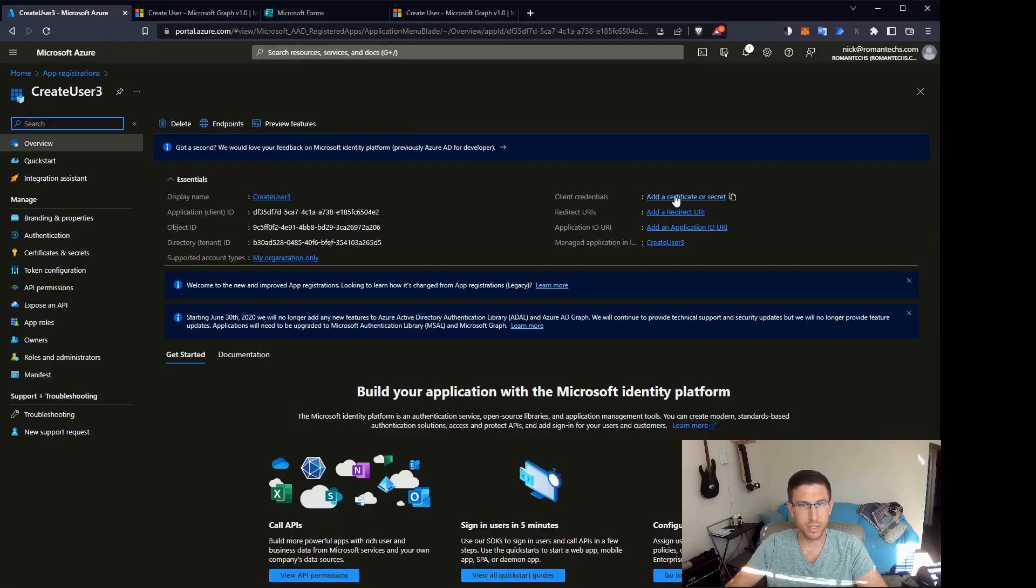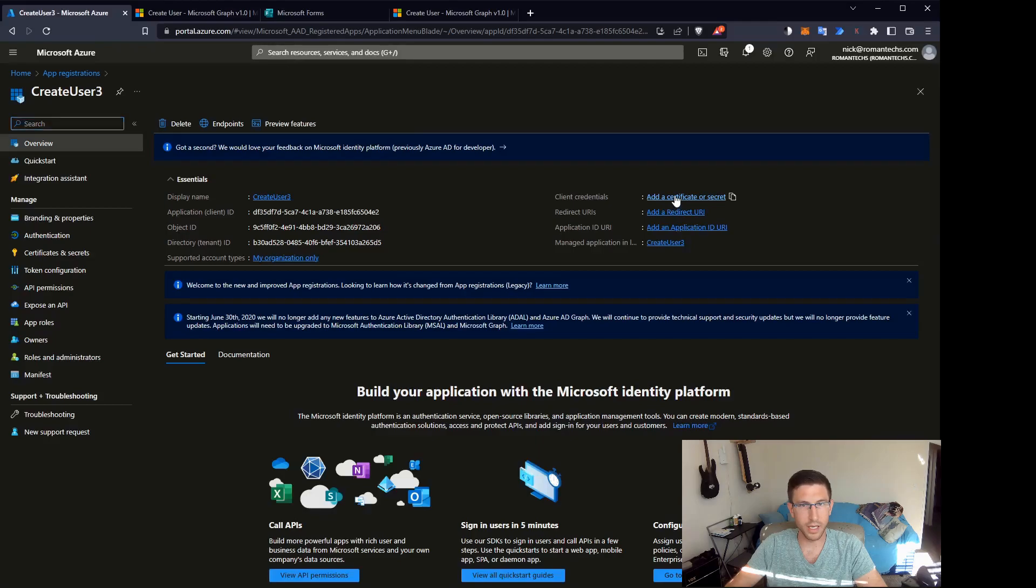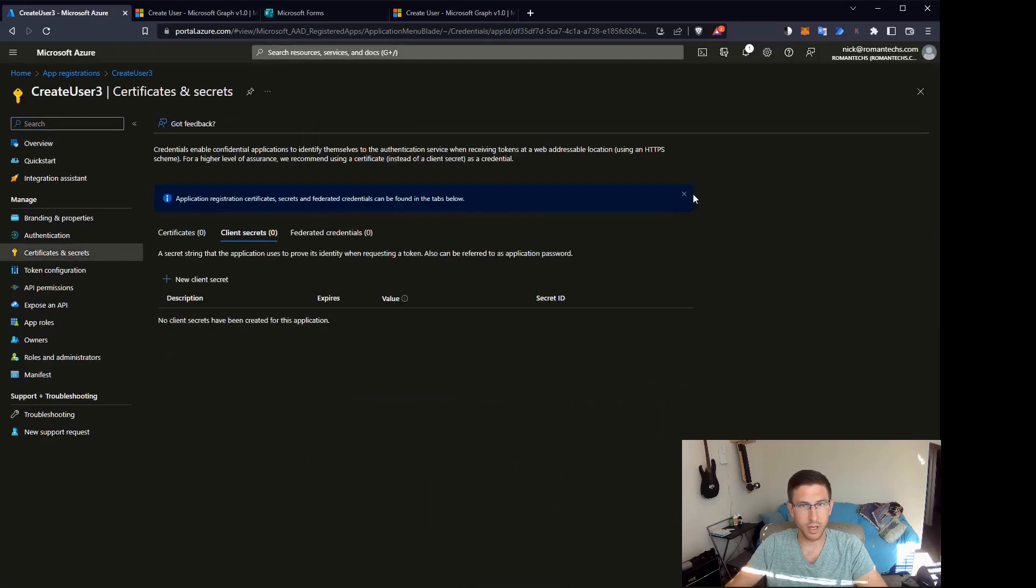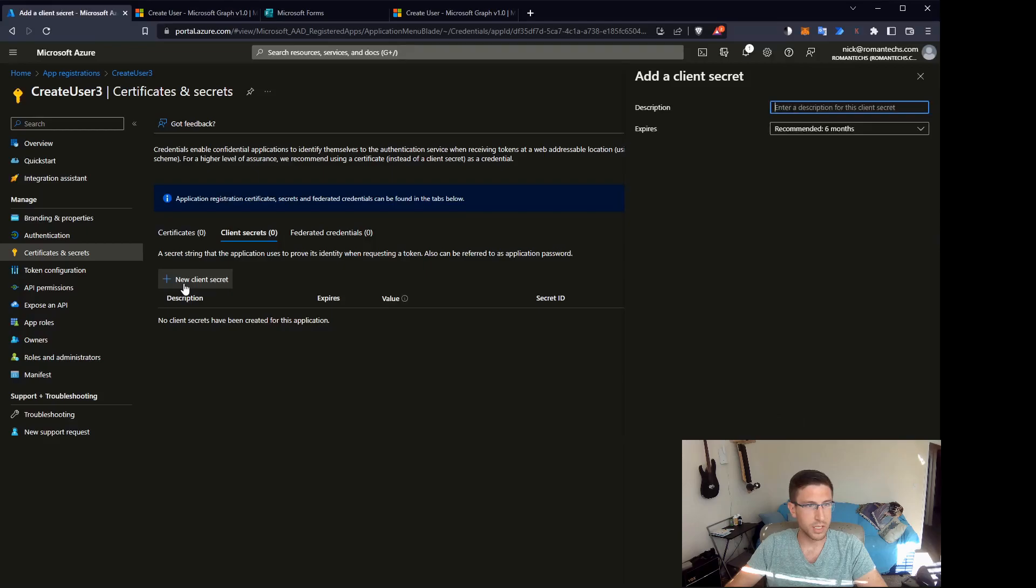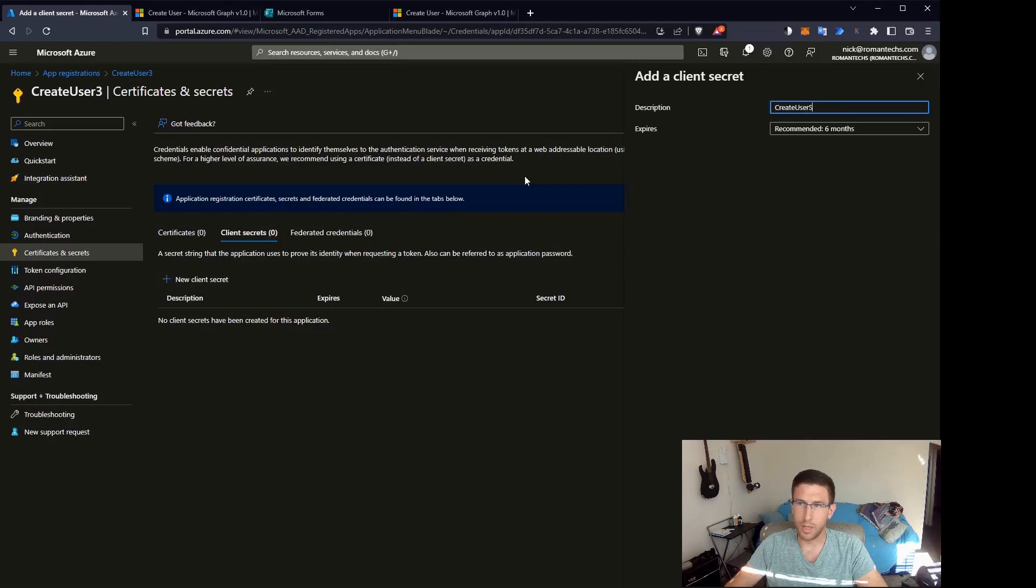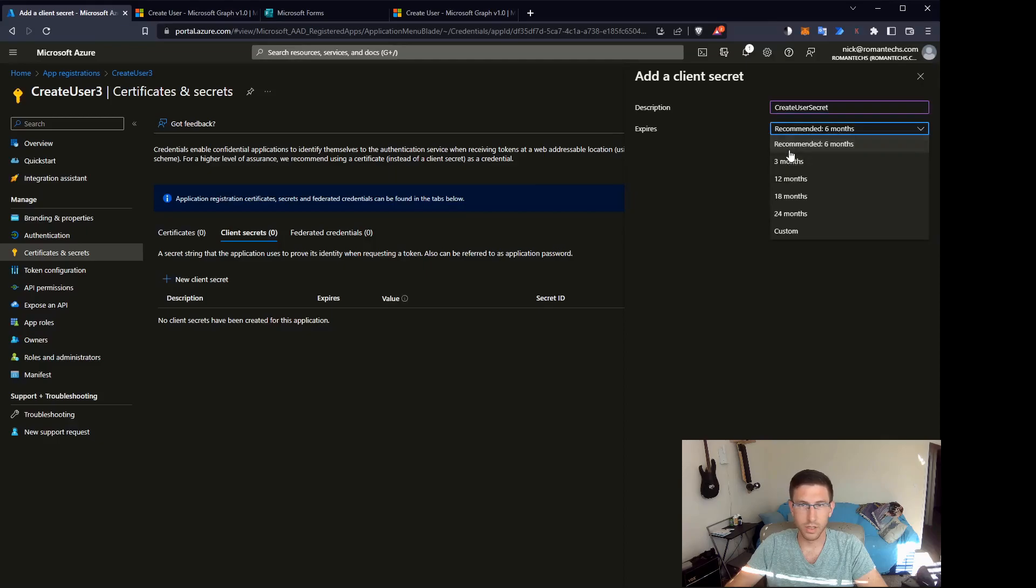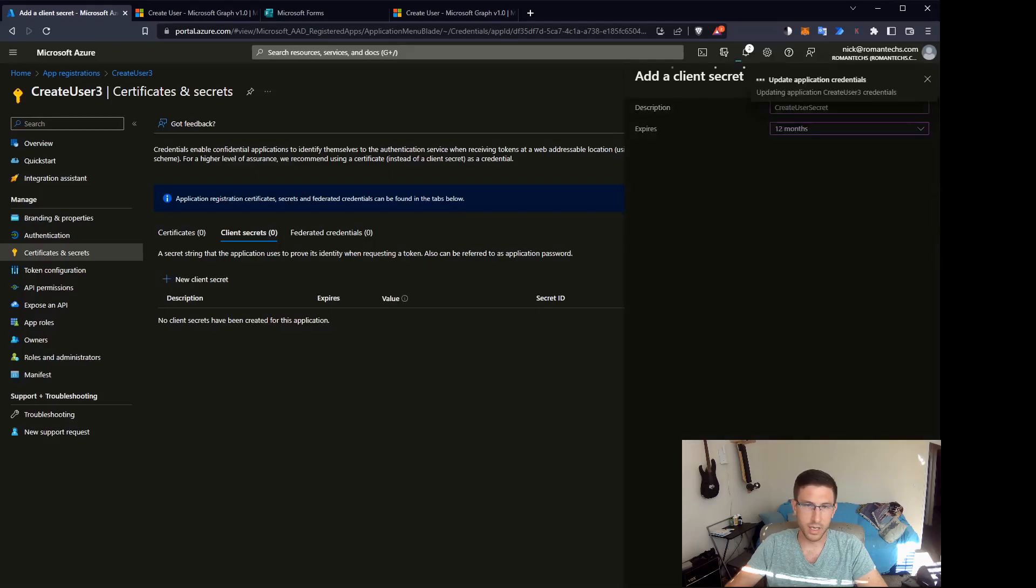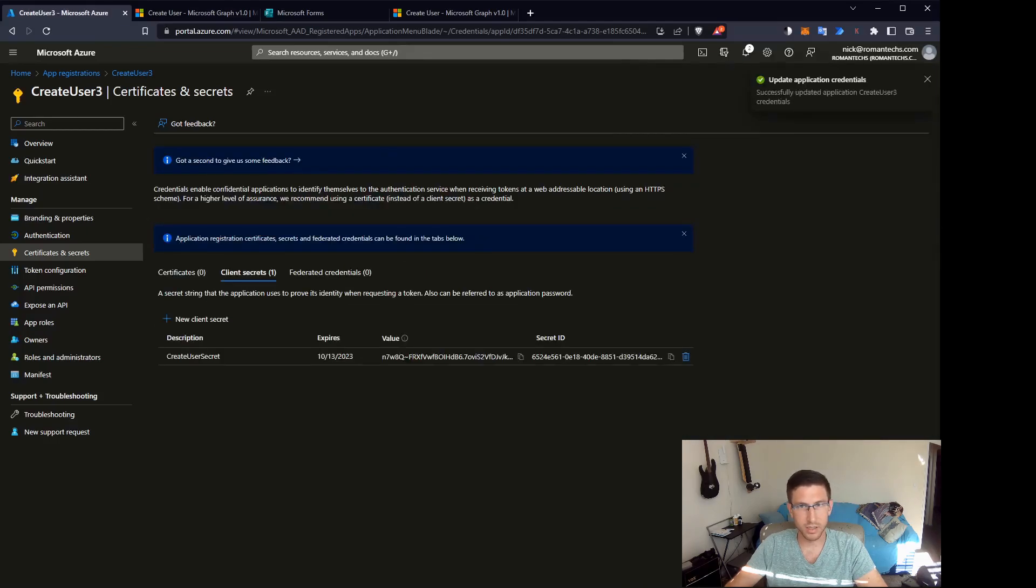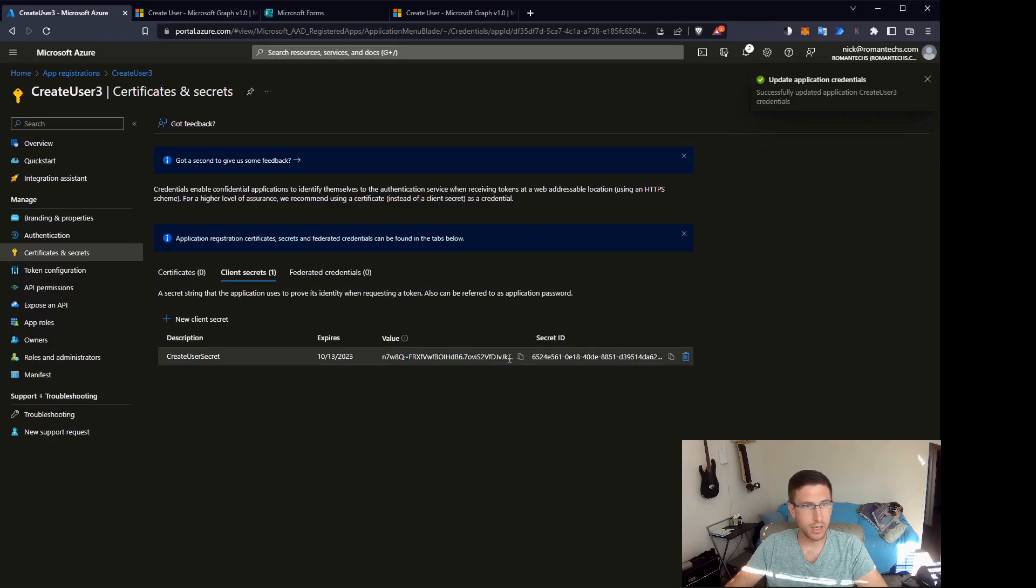The first step is creating a secret by clicking on this link here. Creating the secret is pretty straightforward. You just click new client secret and you come up with a name for that secret, so create user secret. I set it to 12 months. Recommended is six months but you'll have to create a new secret after that period of time.